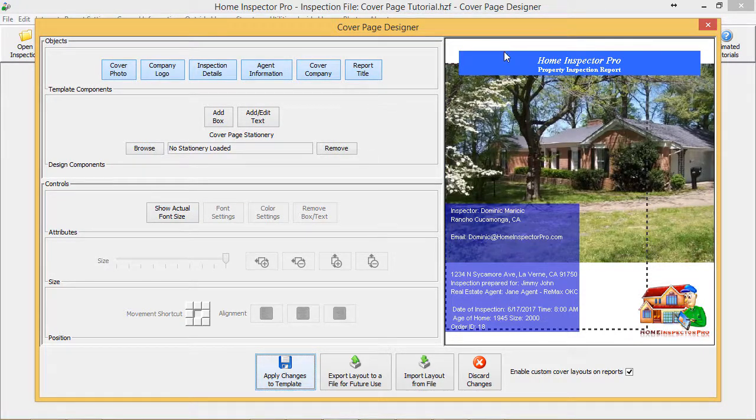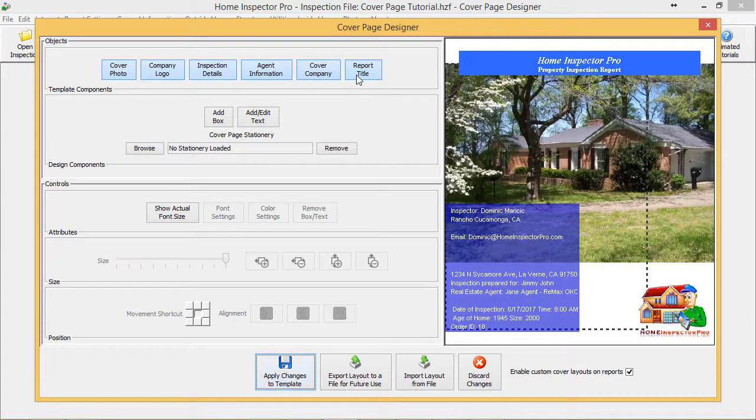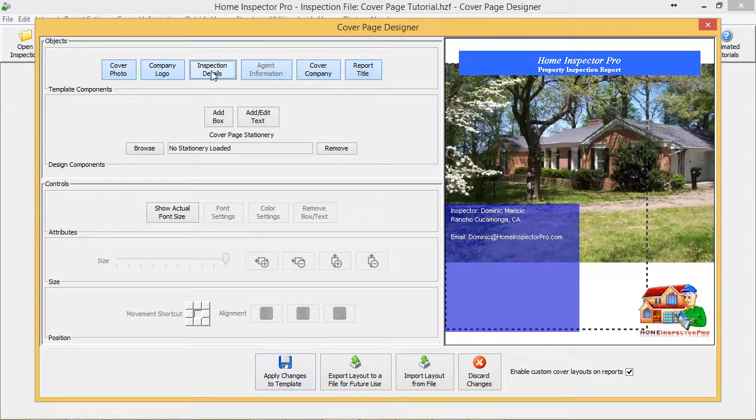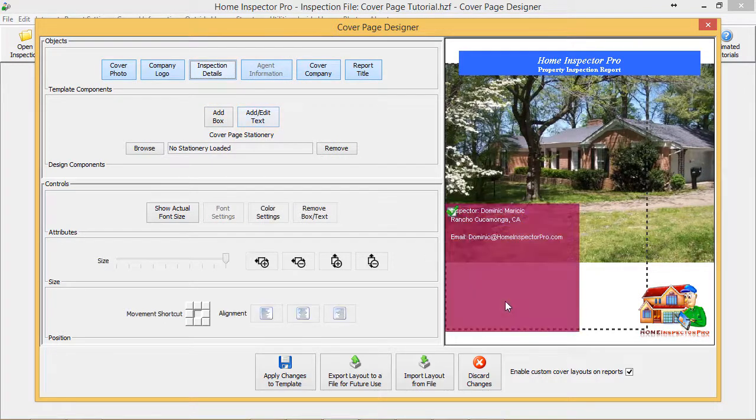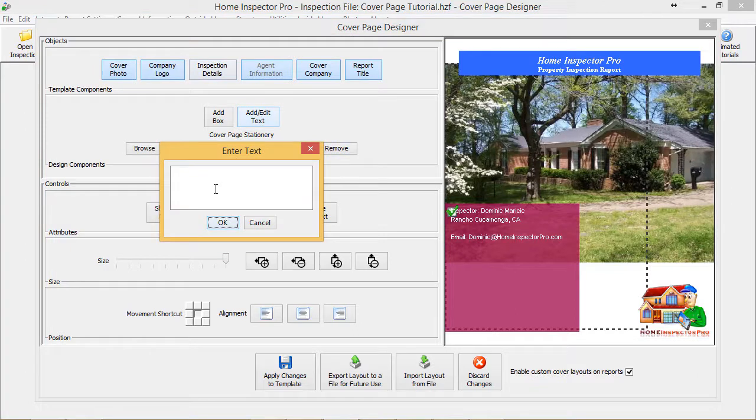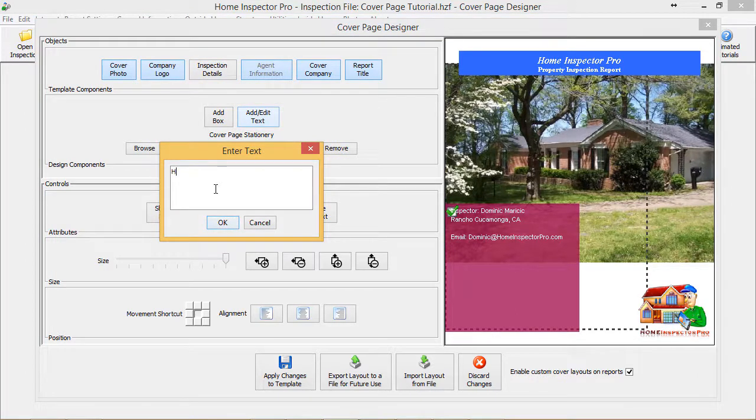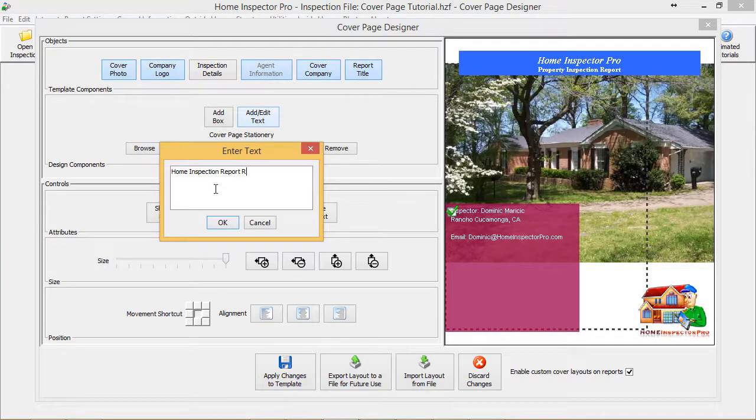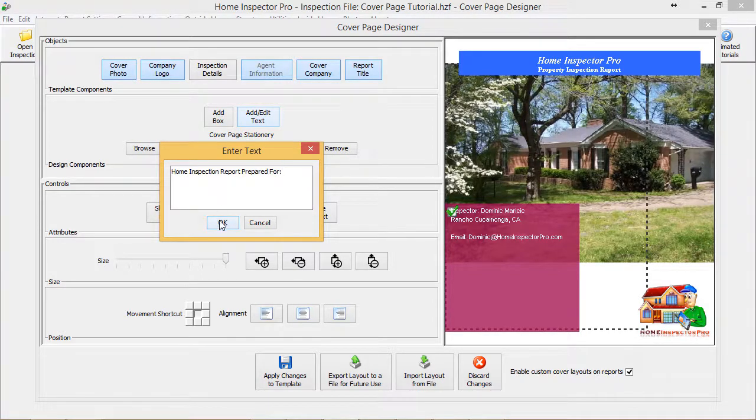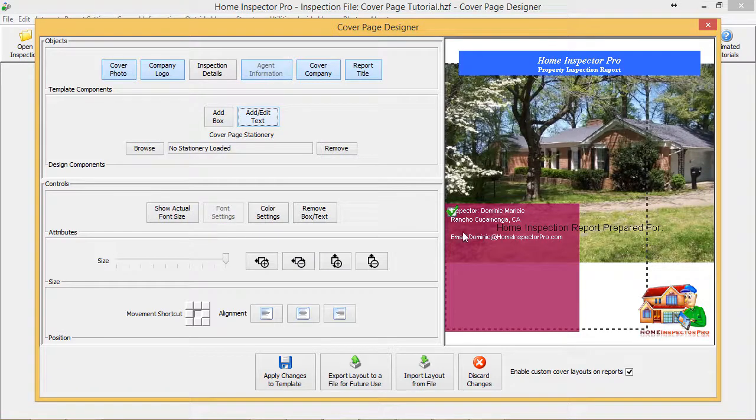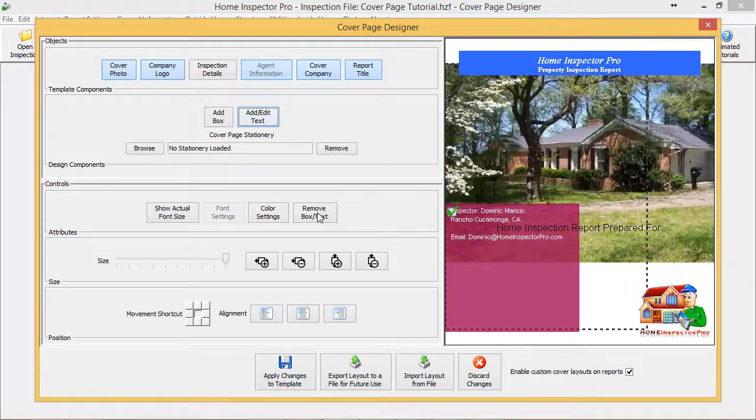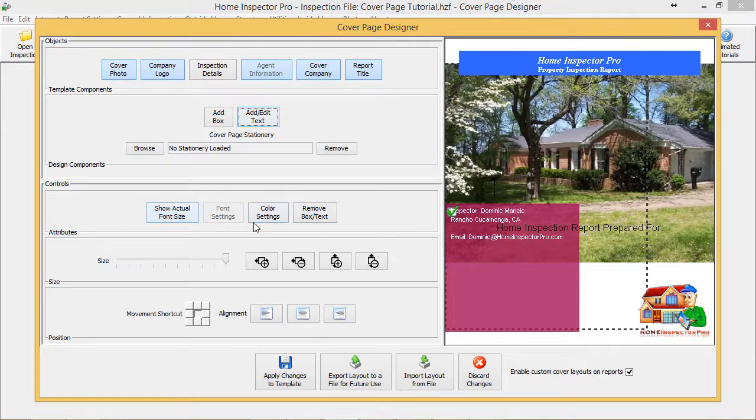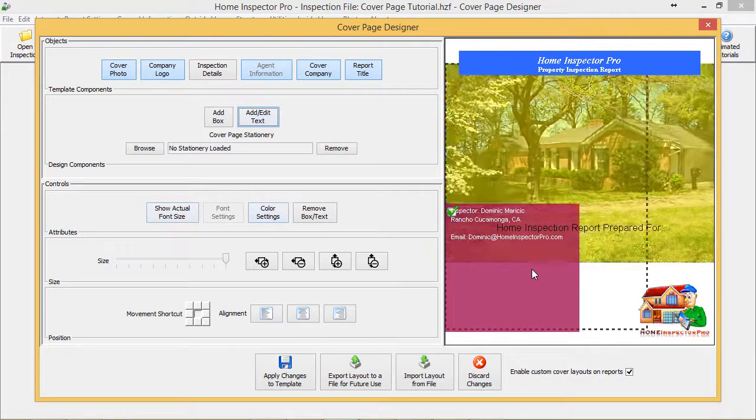One of the other things we can do: I'm going to go ahead and turn off, let's say, Inspection Details. I could click back on here and edit text, and I could type whatever I want into here—'Home Inspection Report Prepared For.' Let's change that font a little bit.